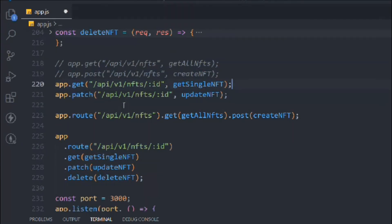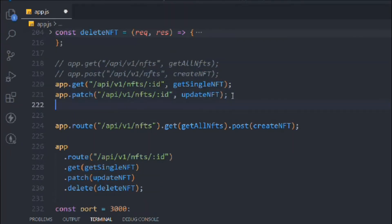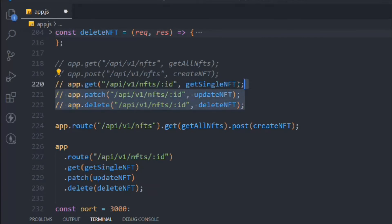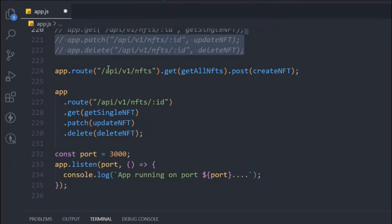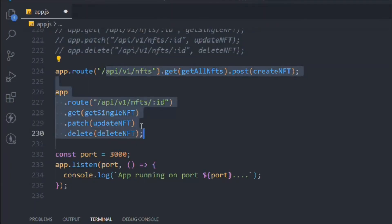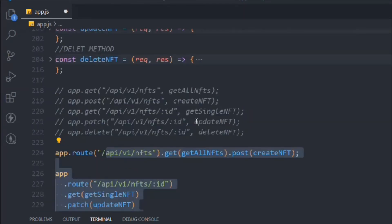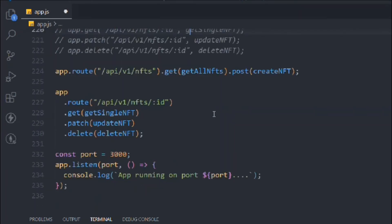We can comment out the old individual route definitions and keep them as comments so you have a reference. That's how we've refactored our URL structure — it's looking much better now.